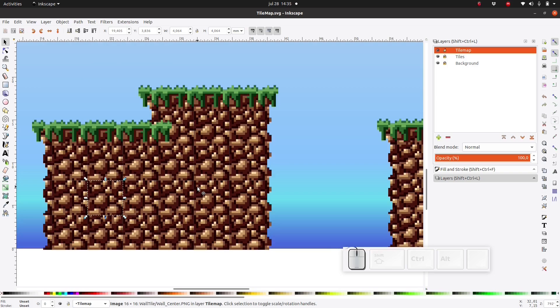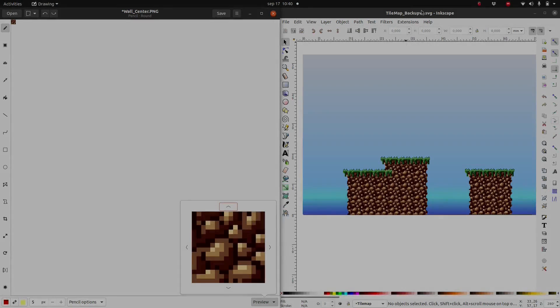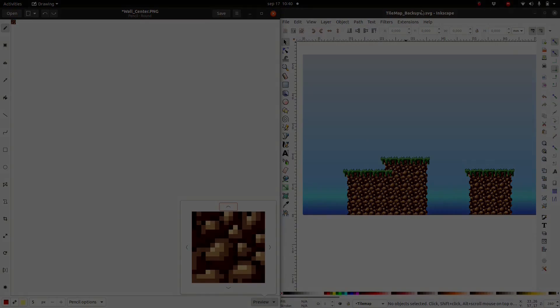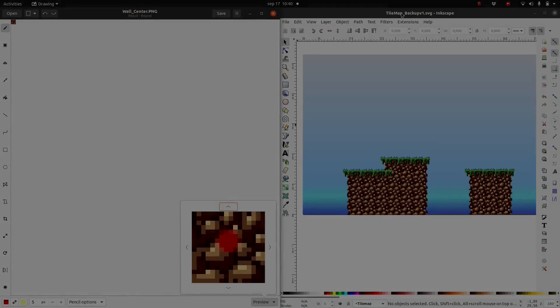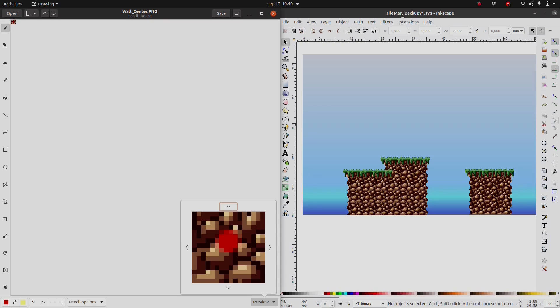So one last thing I want to talk about in this lesson is modifying these tiles. Remember how when we imported these tiles, we chose to link the file rather than embed it. That means that if we modify the original file, it will automatically be modified in Inkscape.